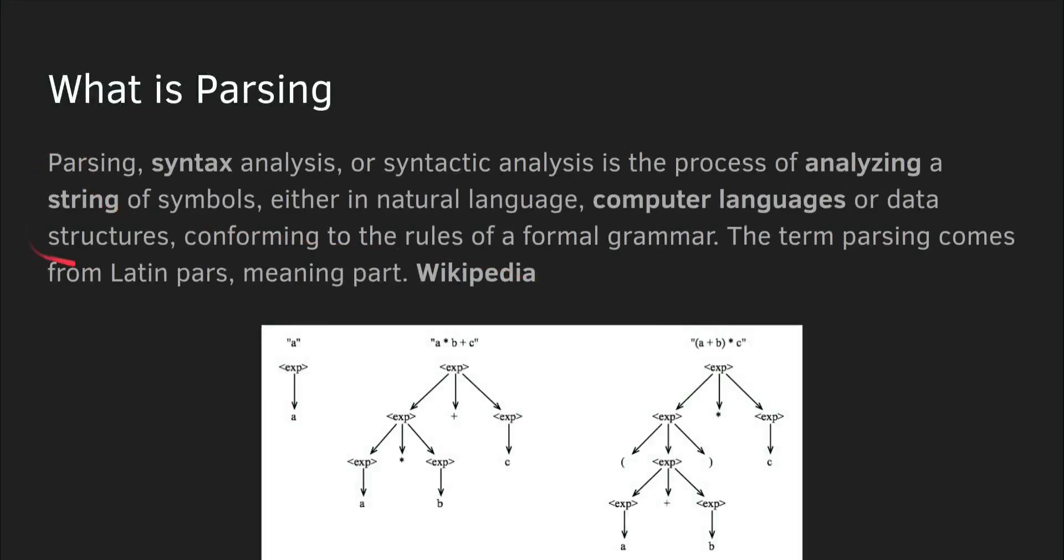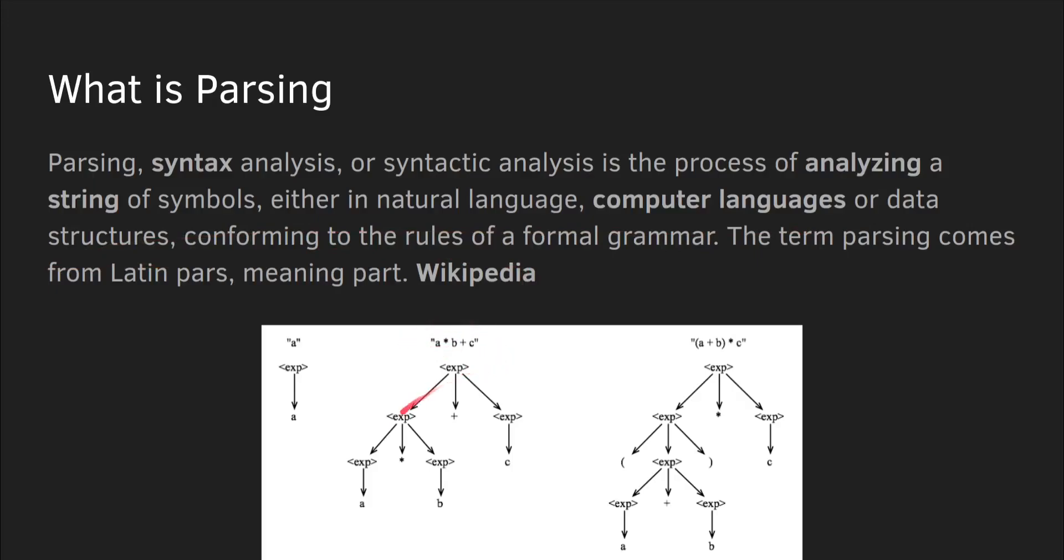What is a parser? Well, here's the Wikipedia definition for those of you who want to read it, and it's syntactical analysis of computer languages or data structures like in a file format. But basically, you're just taking a raw string input and converting it into a tree structure like this.